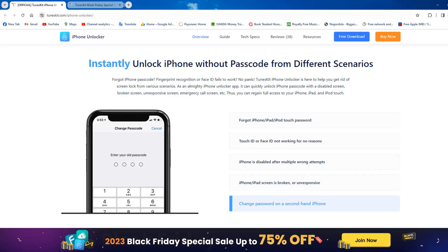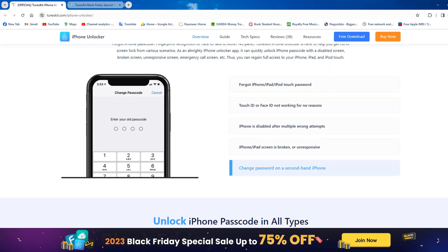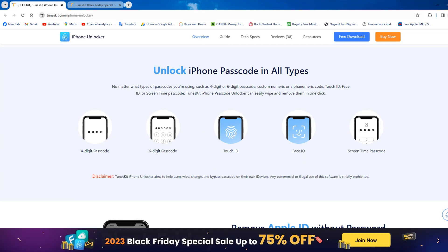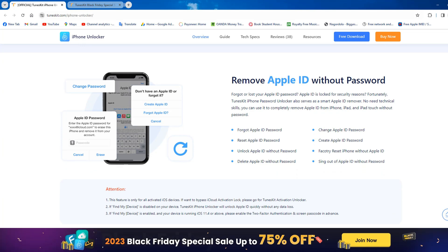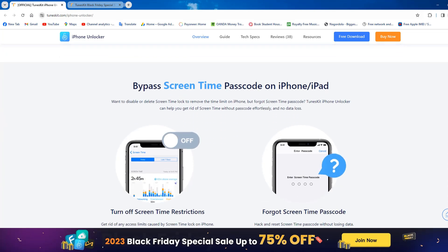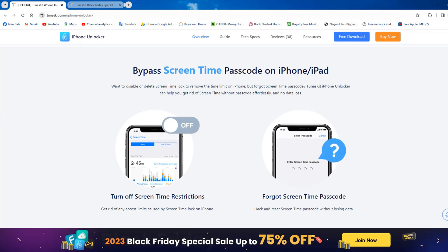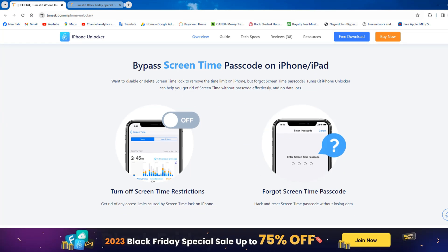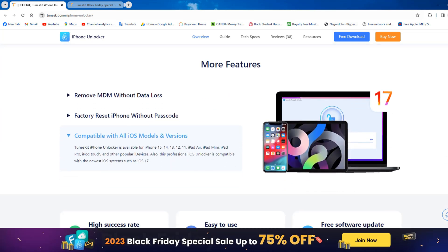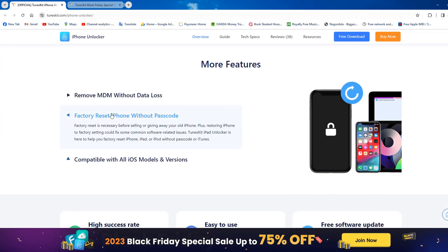They offer a variety of iPhone solutions. If you forget your Apple ID passcode, don't worry — you can also unlock your Apple ID without a passcode with the TunesKit tool. They also offer to remove the remote management lock.